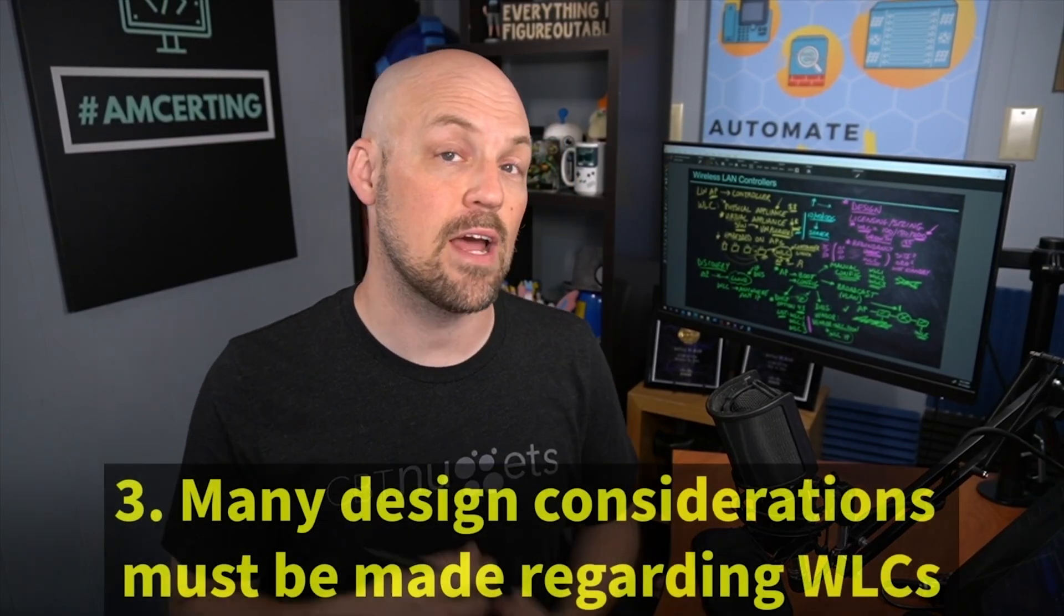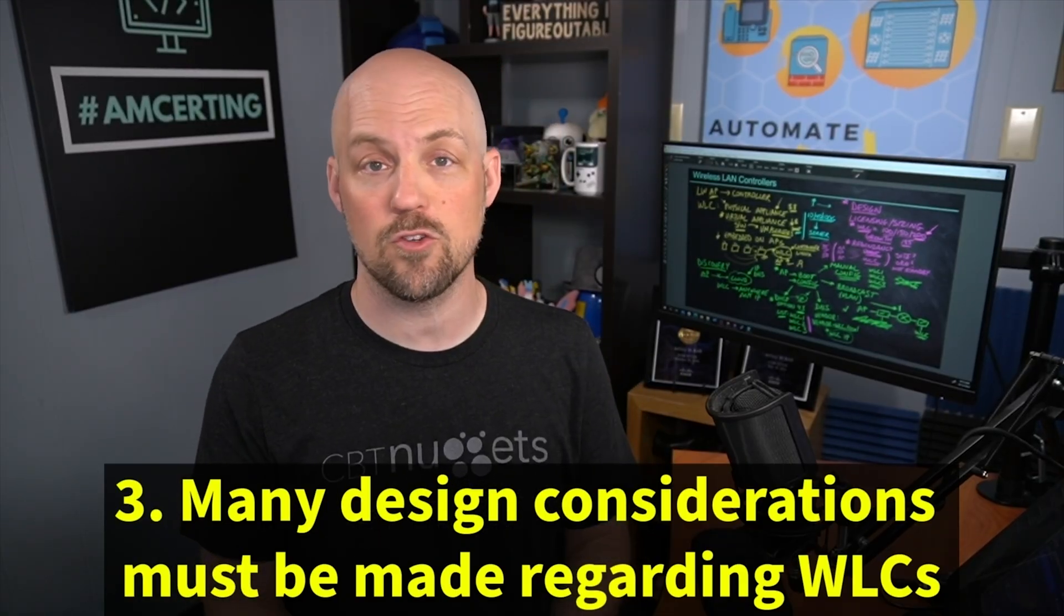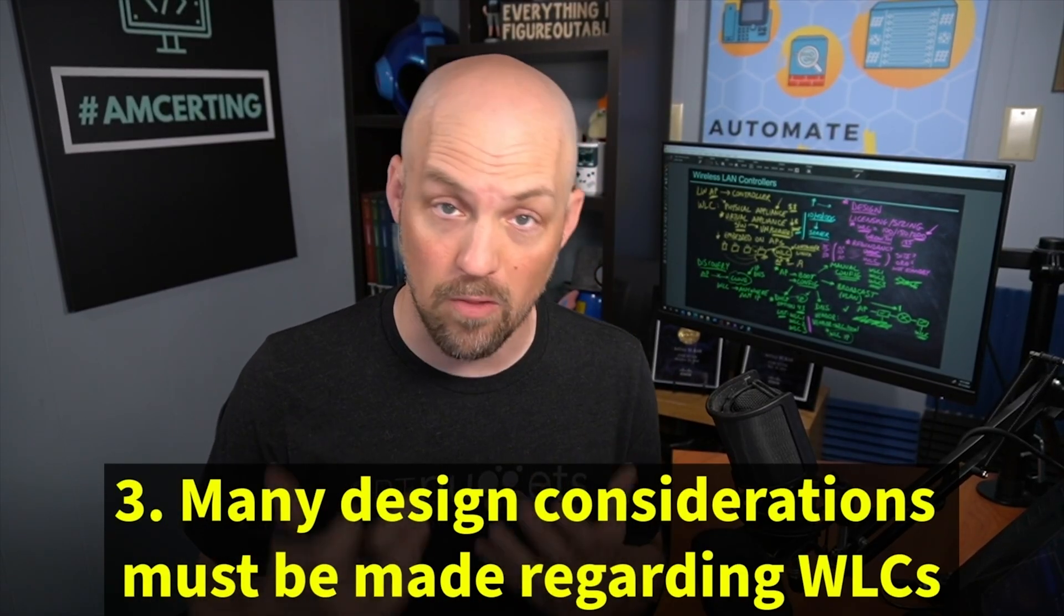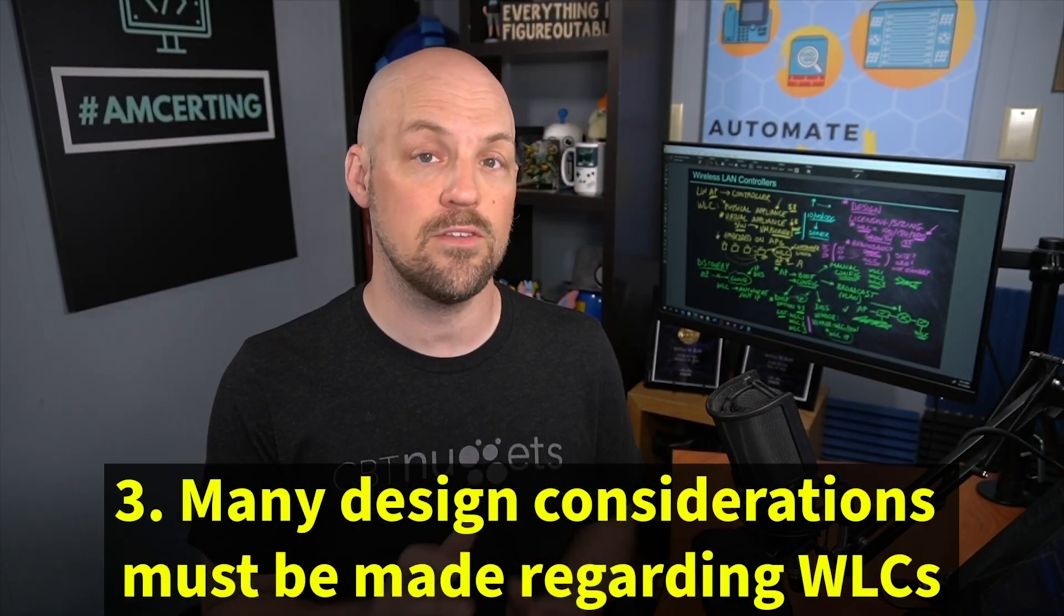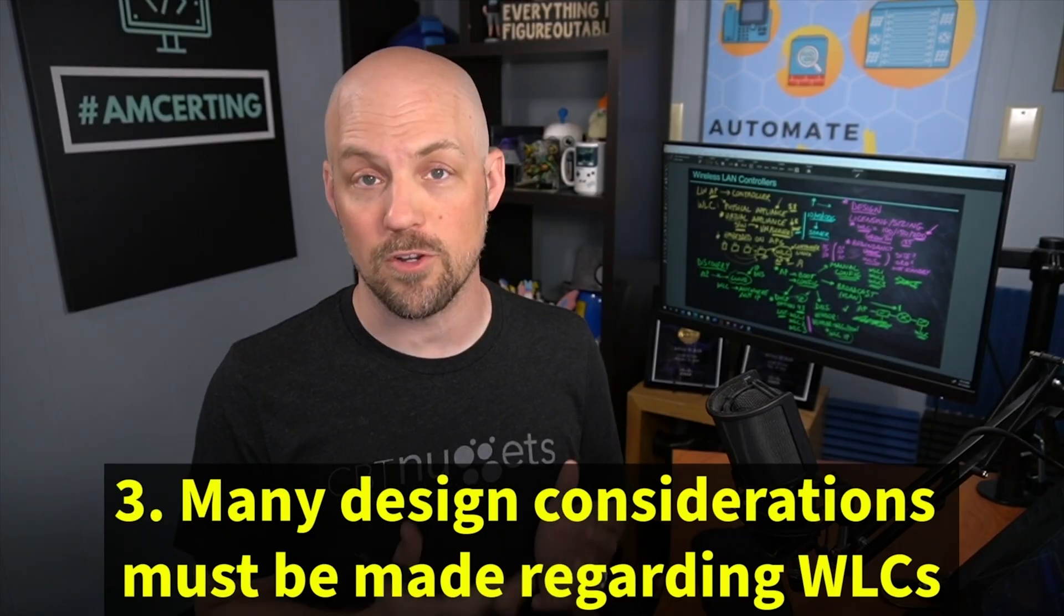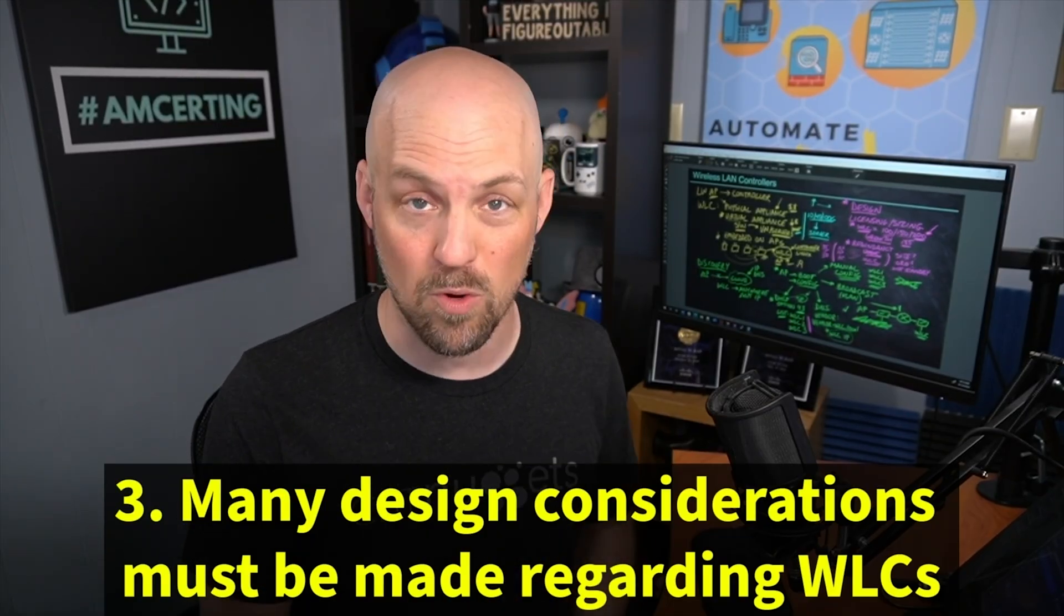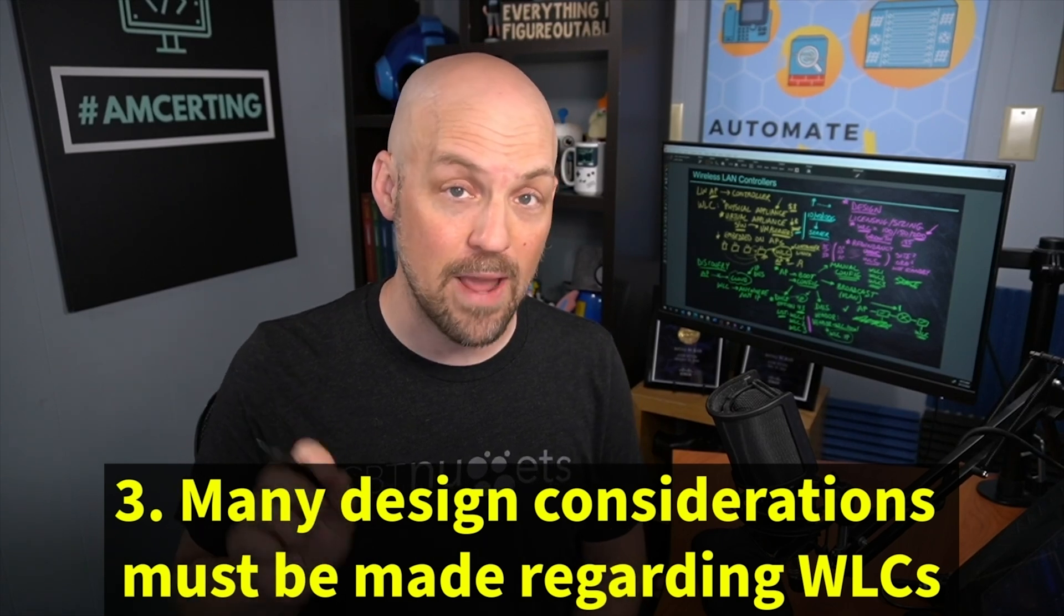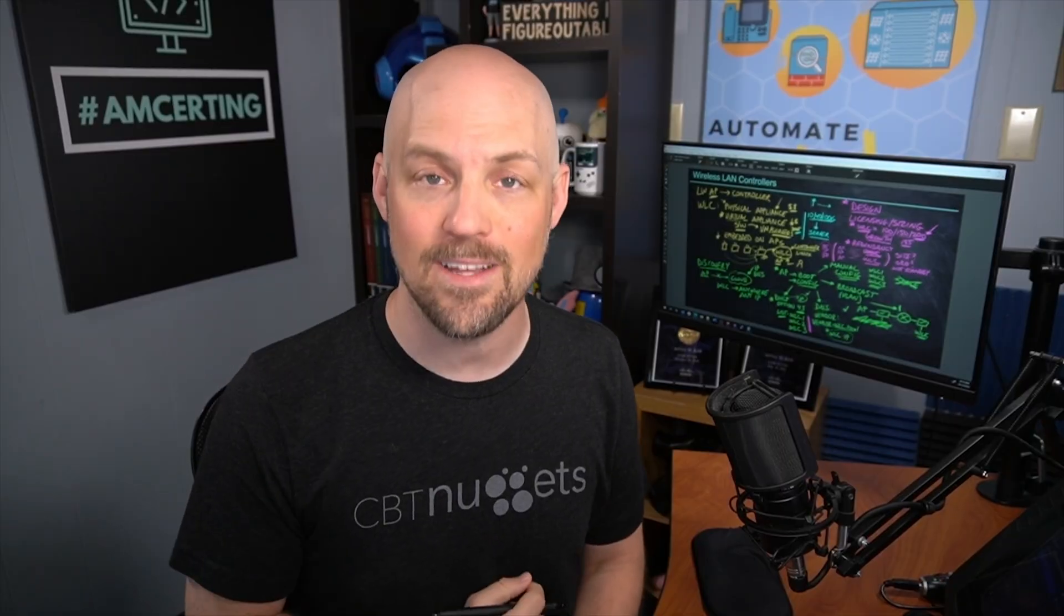Now, lastly, we've got to make a lot of design considerations here with wireless LAN controllers. We have to think about the form factor, like we talked about. We also have to think about the licensing. We have to think about the redundancy. And so there's a lot of different considerations we have to make as far as these wireless LAN controllers are concerned. We also have to consider where in the network we're deploying these. And so we'll find that the location of the wireless LAN controller matters a lot when we are tunneling our wireless clients. I hope that has been informative for you, and I'd like to thank you for viewing.